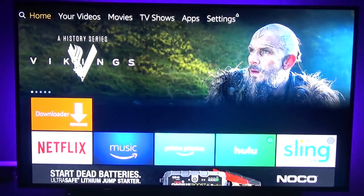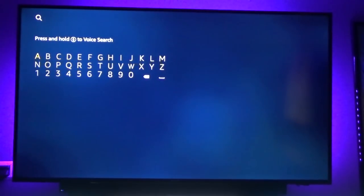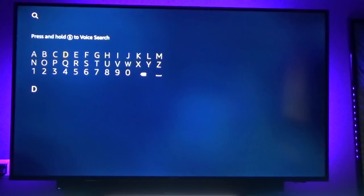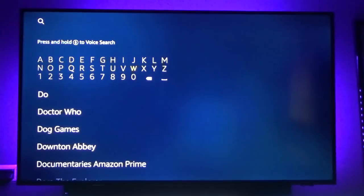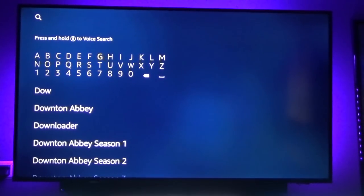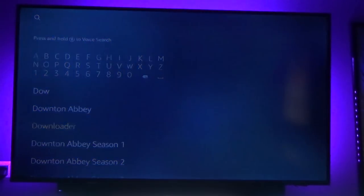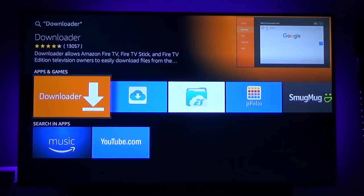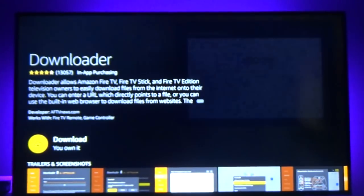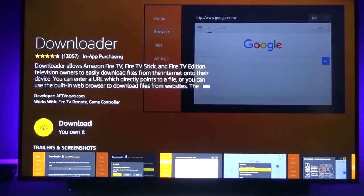Then you can go back to the home screen and go to Search, and we're going to type in 'Downloader' — and as you can see it pops up in the suggestions. So click on Downloader, it's this orange one right here, so we'll click on that.